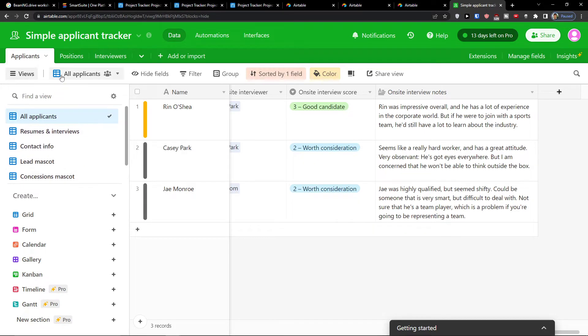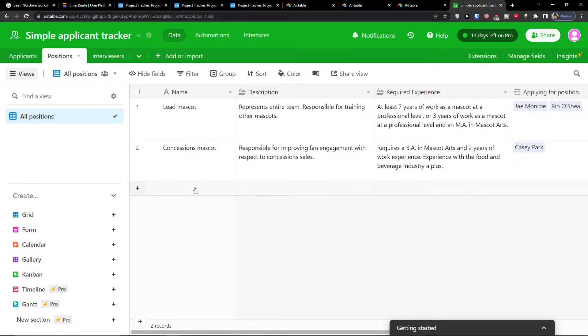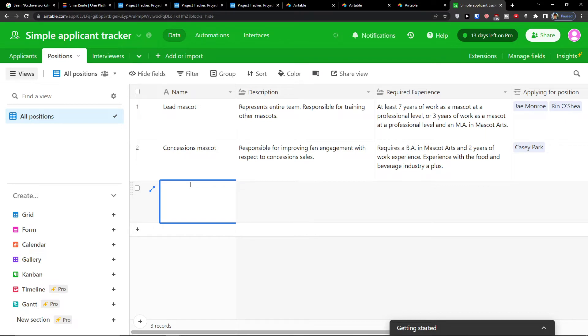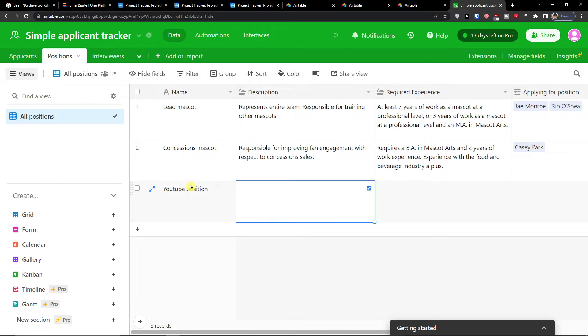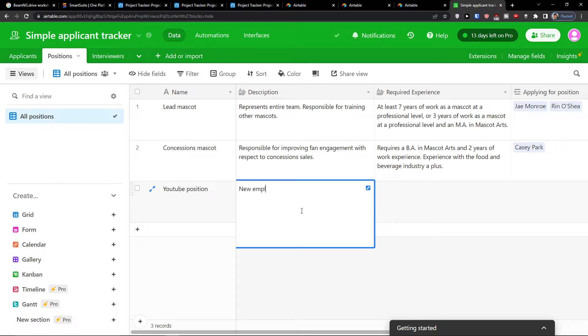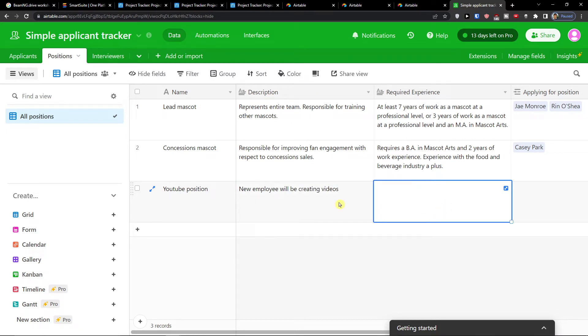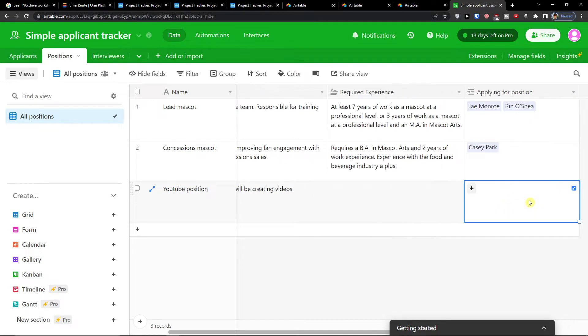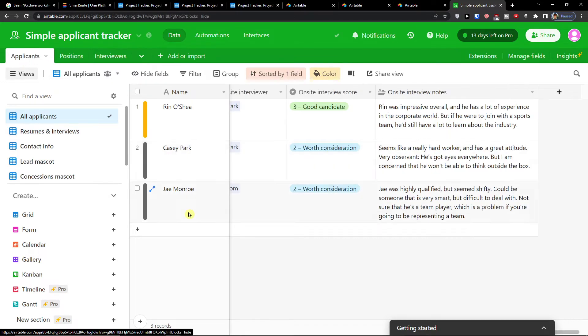Now when you go further you're going to find the positions. In positions you can simply add a position which is going to get called let's say YouTube position. Then you're going to have description for the position. So I can simply add here new employee will be creating videos. And then you're going to find the required experience and then you're going to have the applying for position. It's going to be directly connected.